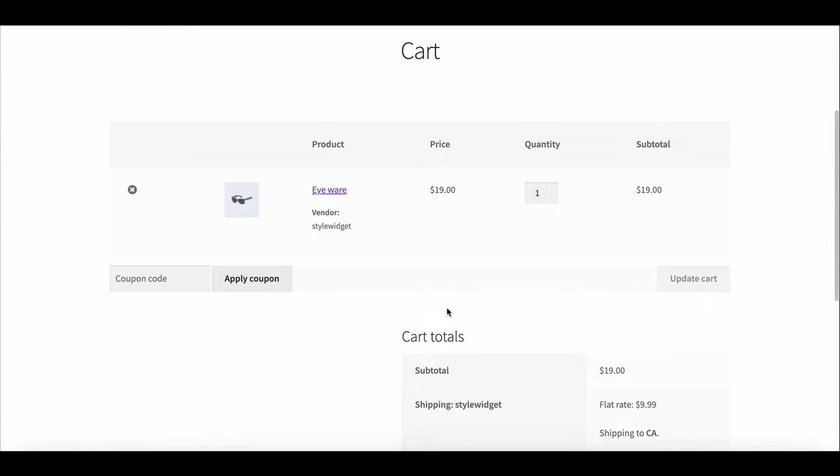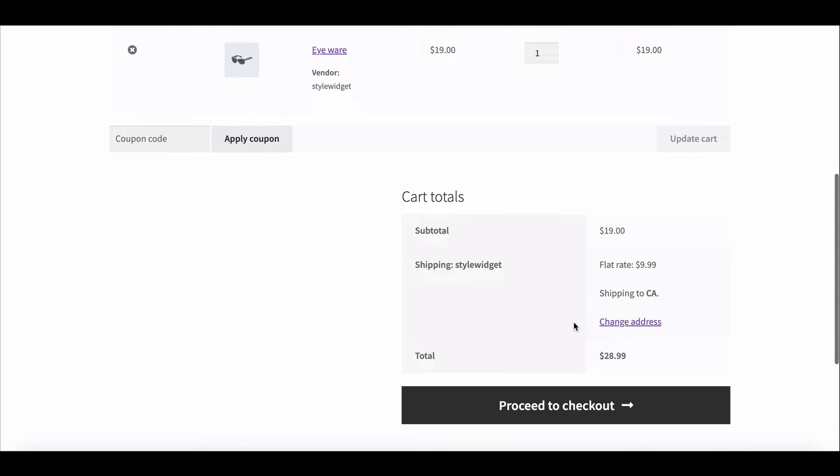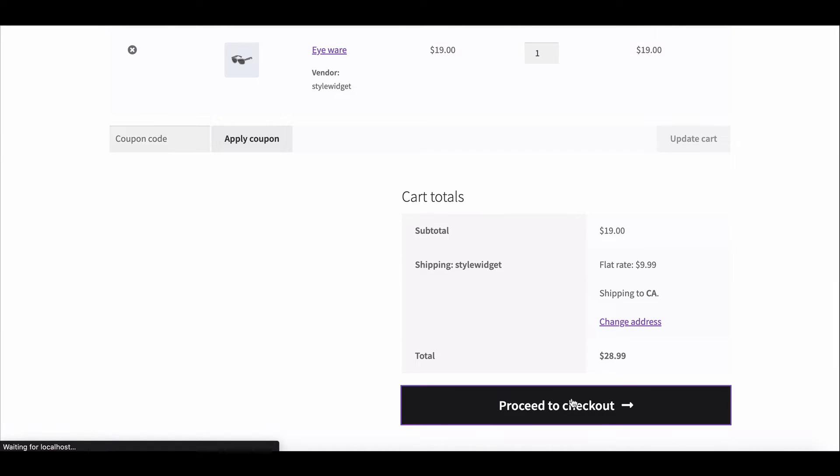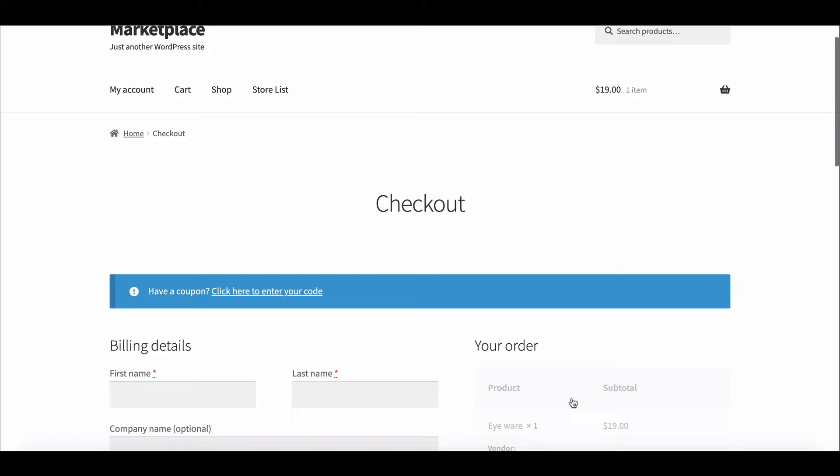However, as coupons are used rarely, store owners don't want to show the field all the time. The best practice is to activate the coupon field only if there is a coupon available. A simple customization can solve this problem.